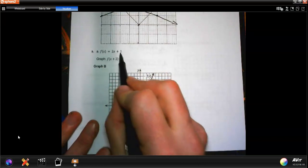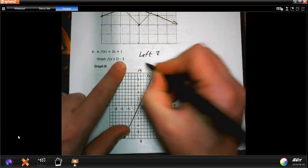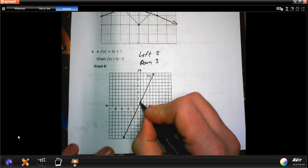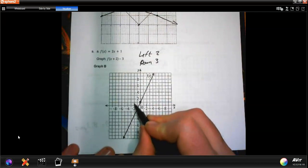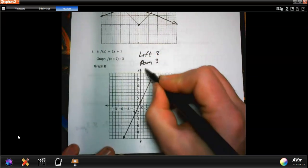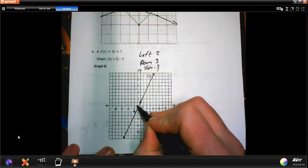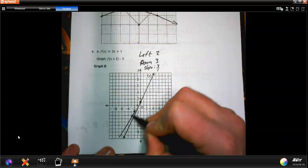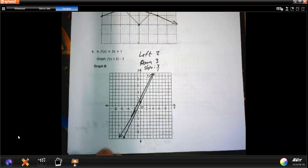The next equation is 2x plus 1. I've got to move it left 2 and down 3. I pick a middle point, move it left 2 and down 3 to find the new position. The slope doesn't change — it's still 2 over 1 — so I go up 2 over 1 from that new point. It's a very tight line parallel to the original, just shifted over.